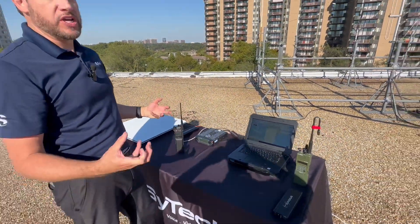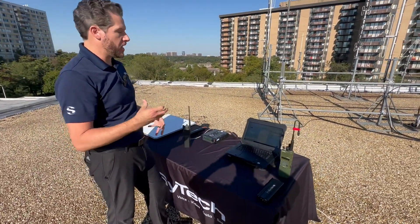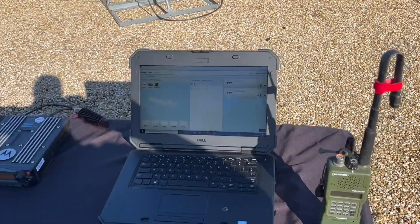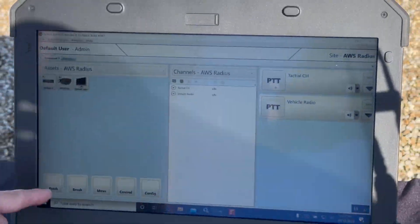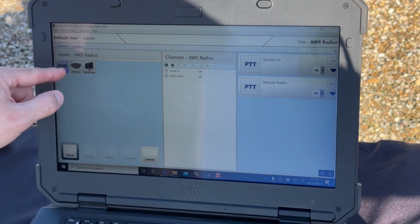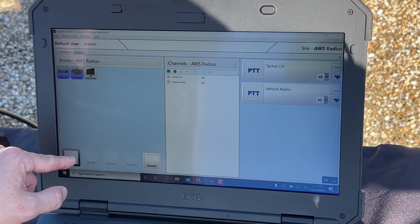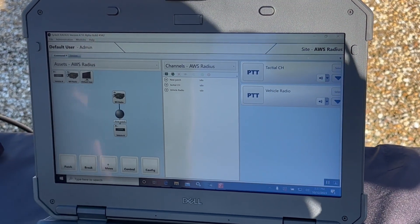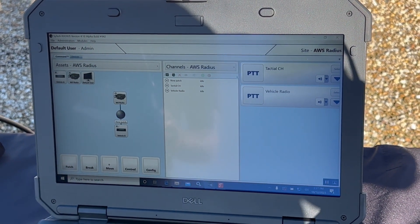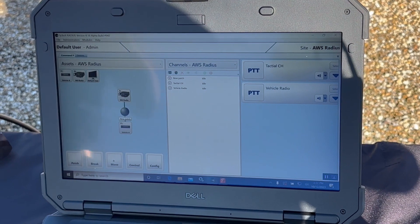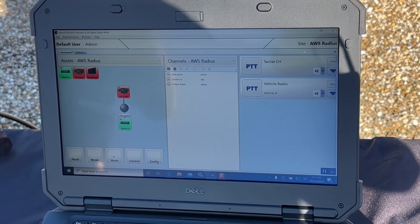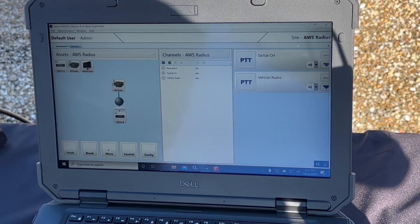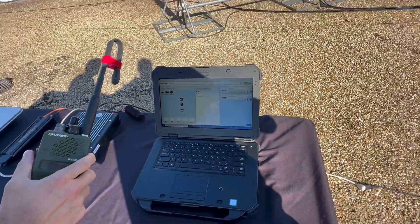And so if I want to interoperate these two radio systems together, I can do so quickly and easily by creating a patch within the Radius client. To do this, pick the patch function, the radios I want to connect, and confirm the patch. Now I've created an interoperated net between these two radio systems. Now when I transmit from my portable radio — check 1, 2, 3, 4, 5 — I receive that on my tactical radio.